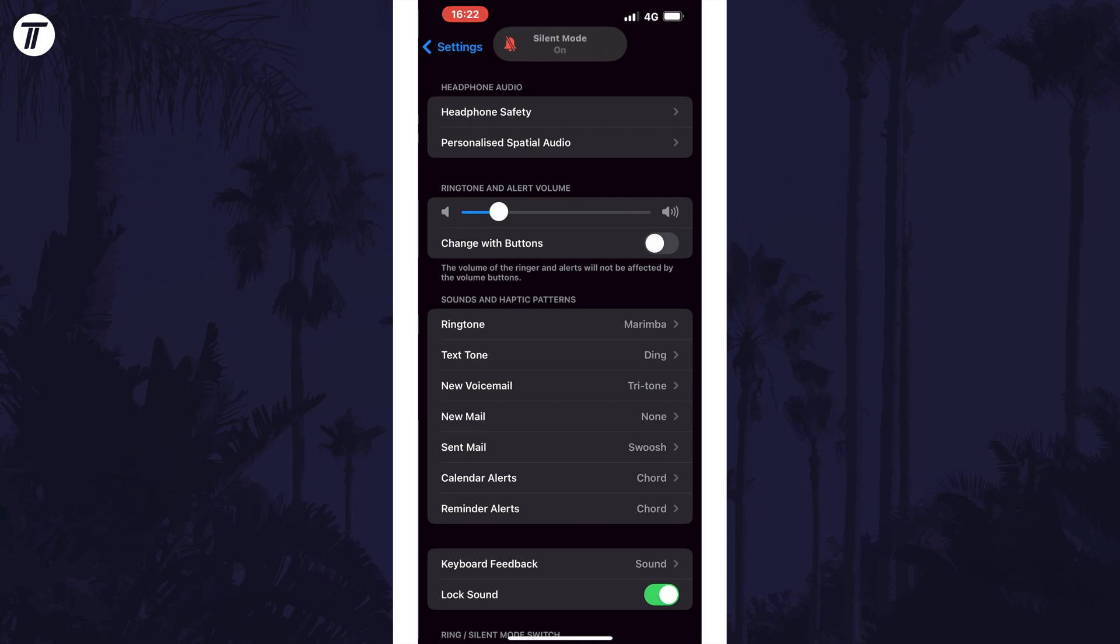That means you can set the ringtone and alert volume to the level you want for your alarm and then turn on silent mode with the switch on the side of your device and the only sound your phone should make is the alarm itself.